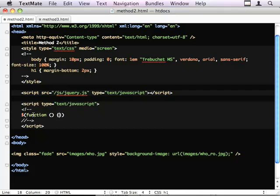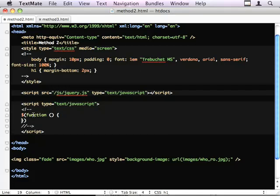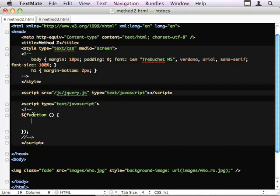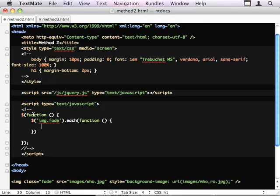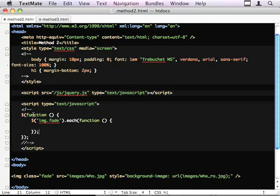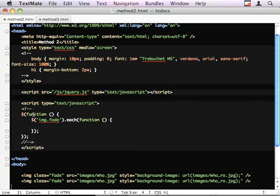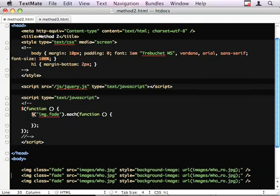This is the equivalent of document.ready. And I'm going to say image.fade each. By doing each, I'm setting myself up to be a plugin. And, in fact, I'm going to put a couple of these images on here so we've got three to kind of see the example taking effect.